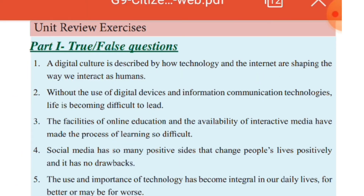The use and the importance of technology has become integral in our daily lives, for better or maybe for worse.